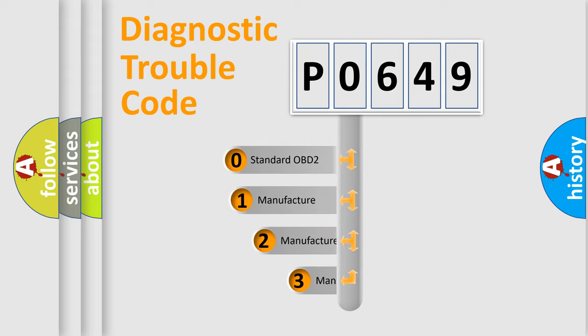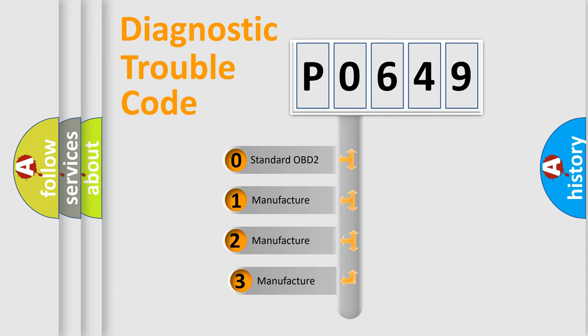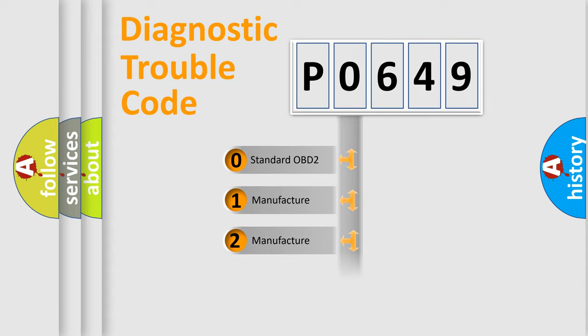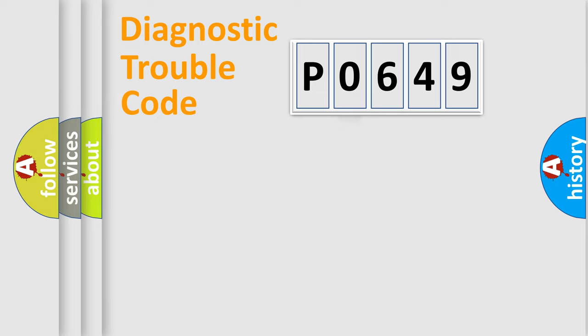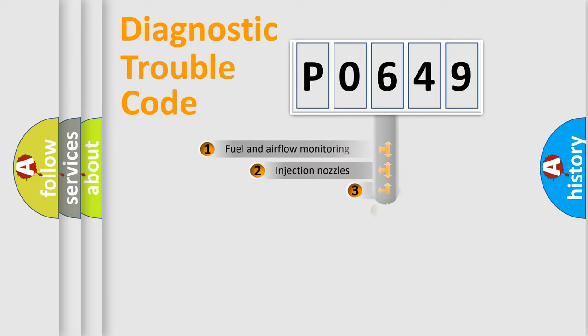If the second character is expressed as zero, it is a standardized error. In the case of numbers one, two, three, it is a more prestigious expression of the car specific error.